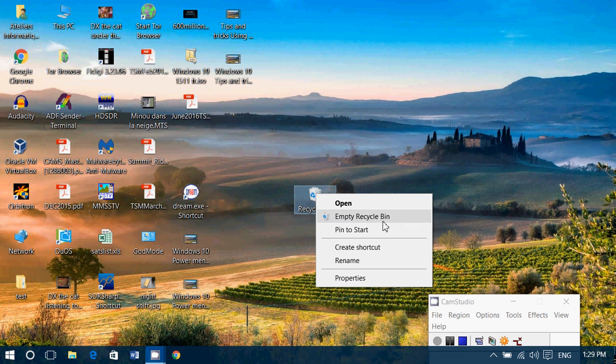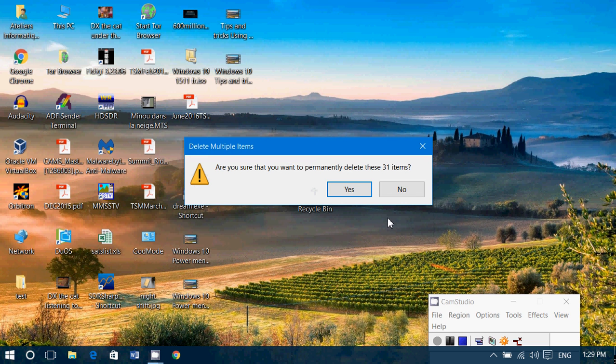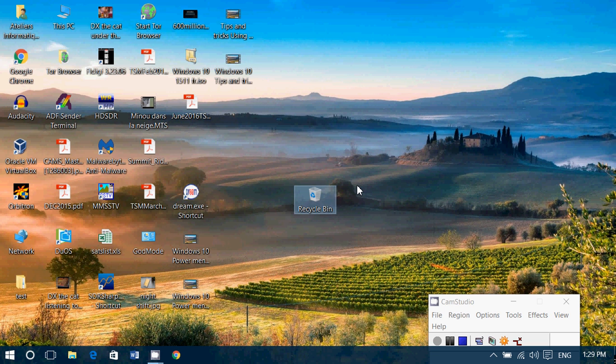And here, empty recycle bin. That's all you need to do. And click yes. And it's empty.